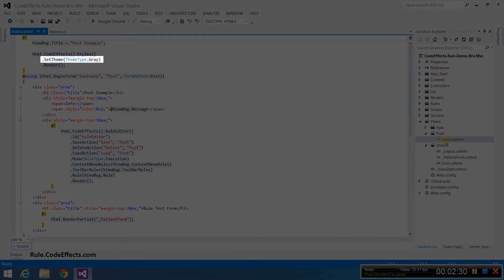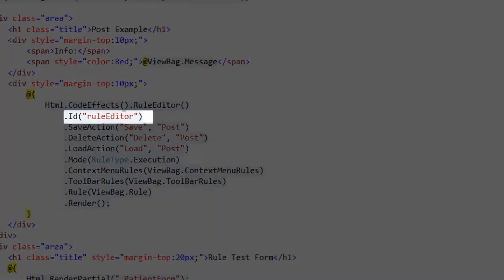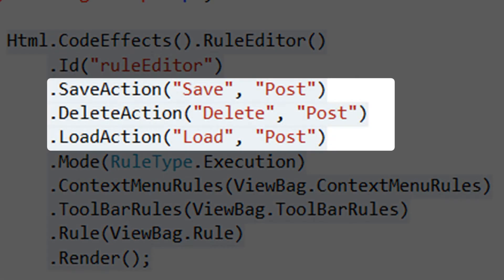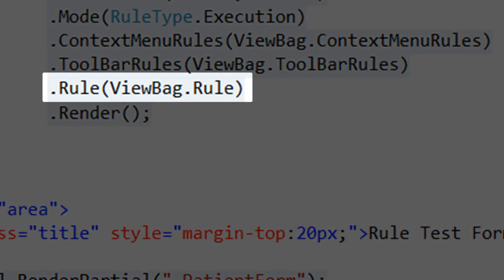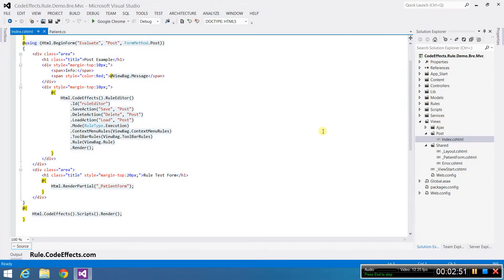First, you need to tell WebRule which CSS theme it should use or that no theme is needed. Next, you need to clear the editor in your HTML by setting its server ID. You also need to set the save, delete, and load actions if your editor uses the toolbar. Set the rule model which contains all the info about your source object and which we will initialize in our controller. The rest of the settings in this call are optional.